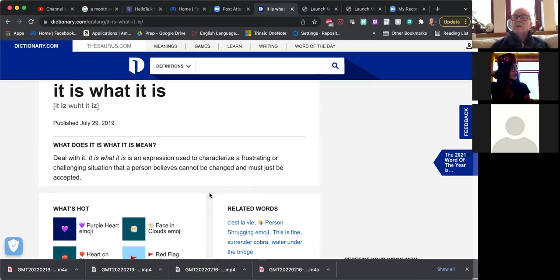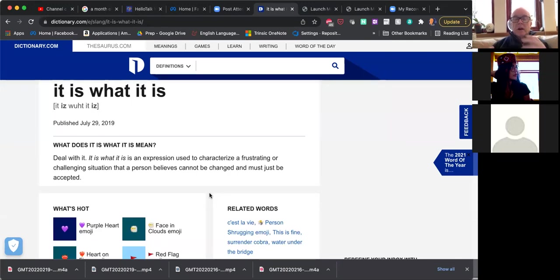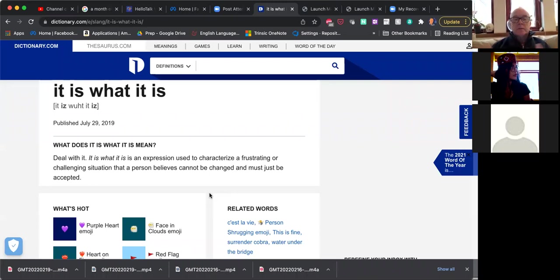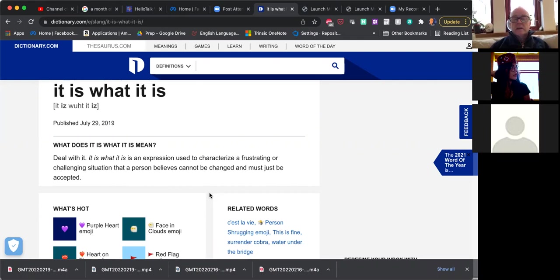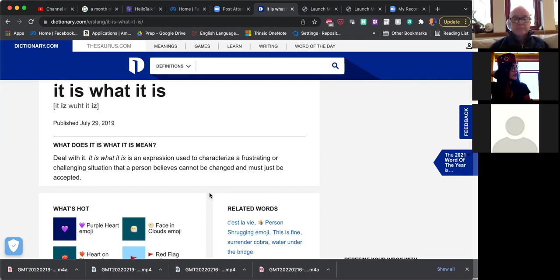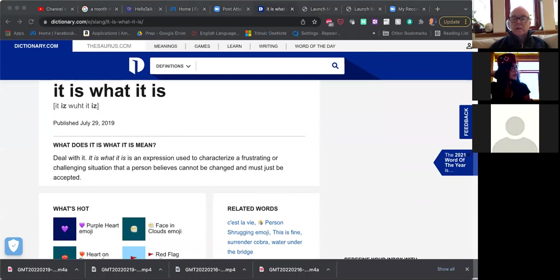Yeah, so it's almost like a fatalistic kind of thing where you just, that's it. You know, you just, okay, can't do anything about it. It is what it is. It is what it is. Very common. This is a good one to learn. Good one to practice. It is what it is.